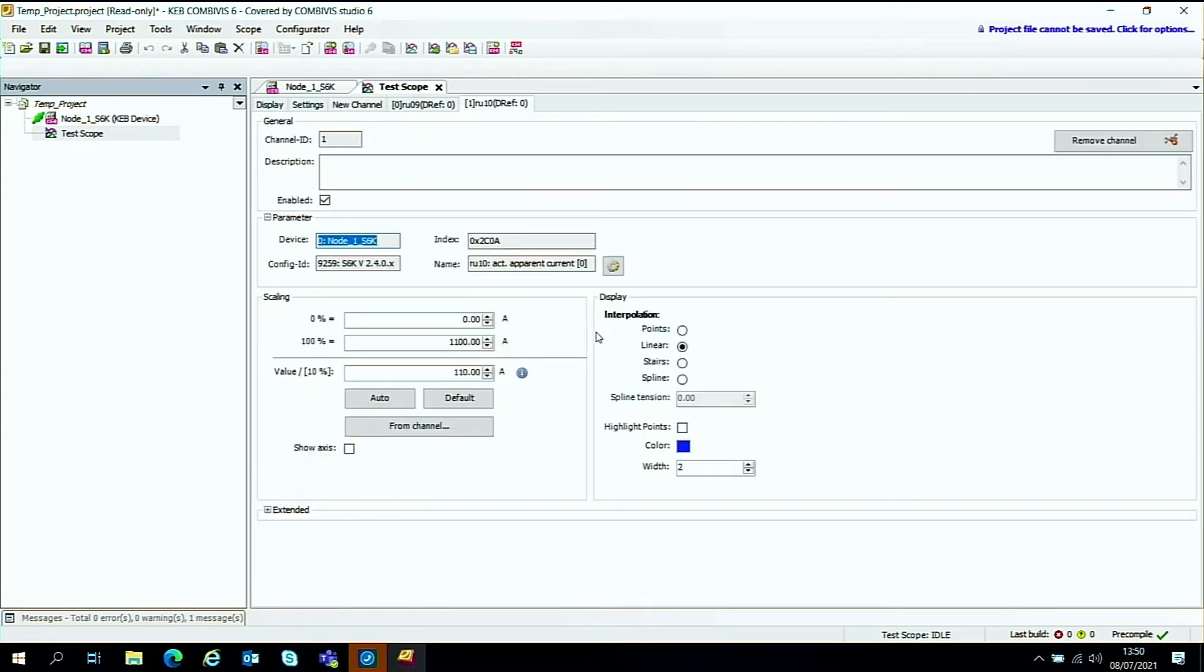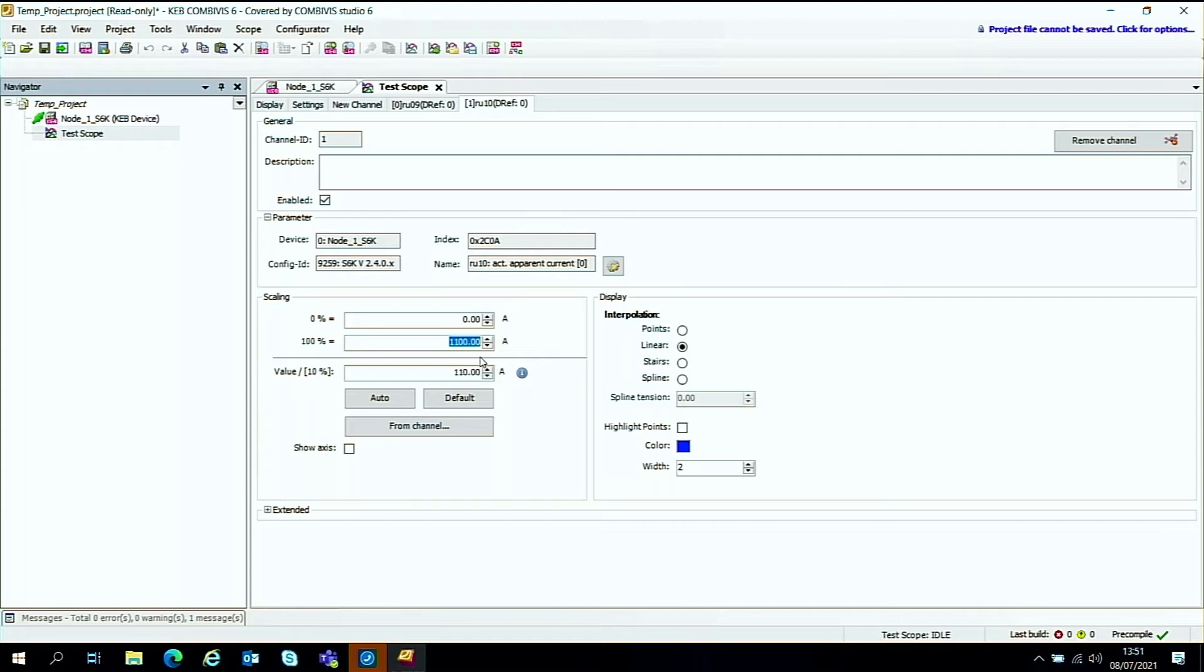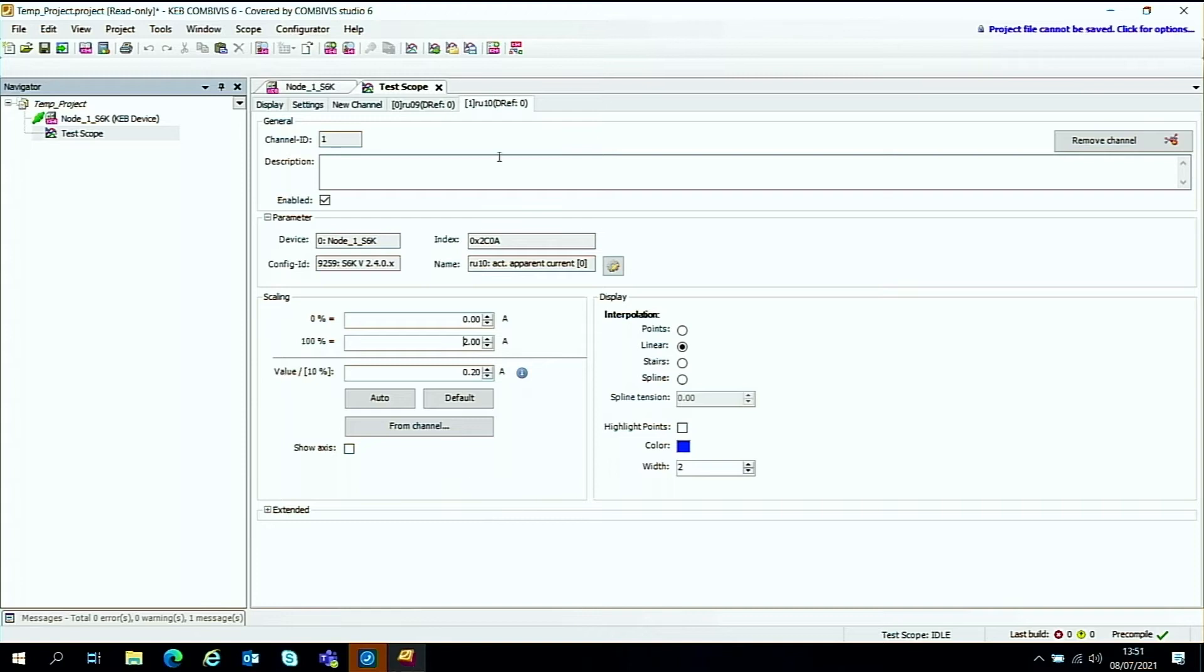Add the channel. And because we've got quite a small drive, we'll just do the scaling down here. We'll make it maybe two amps for the maximum scaling. It's not going to be much more than that because it's not particularly loaded, the motor. And that's the second channel added.